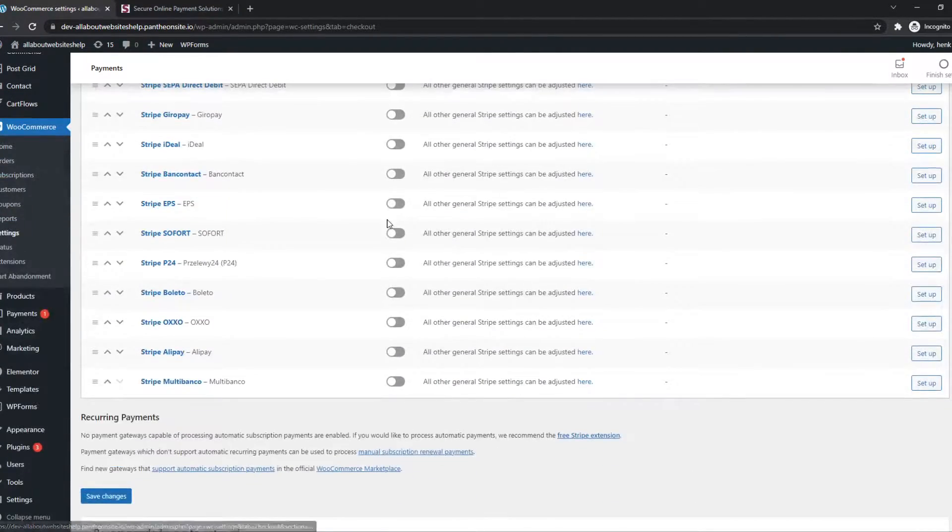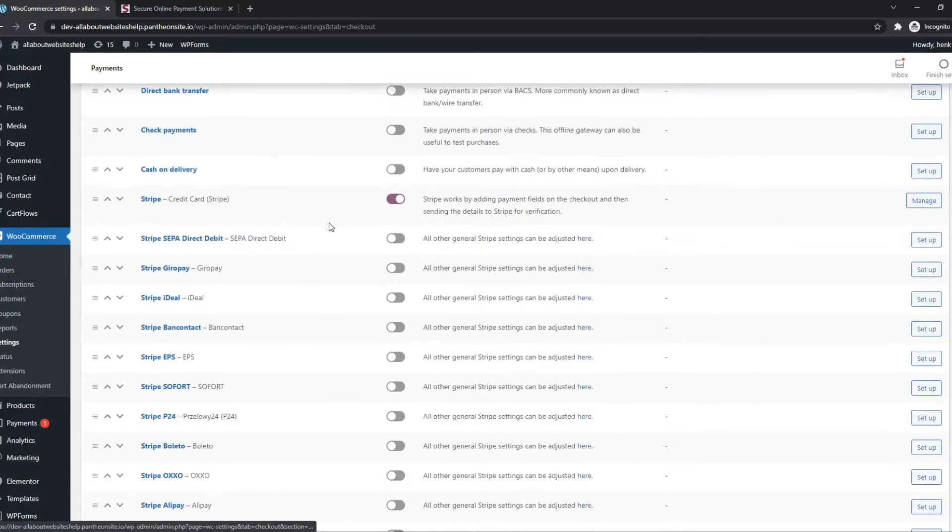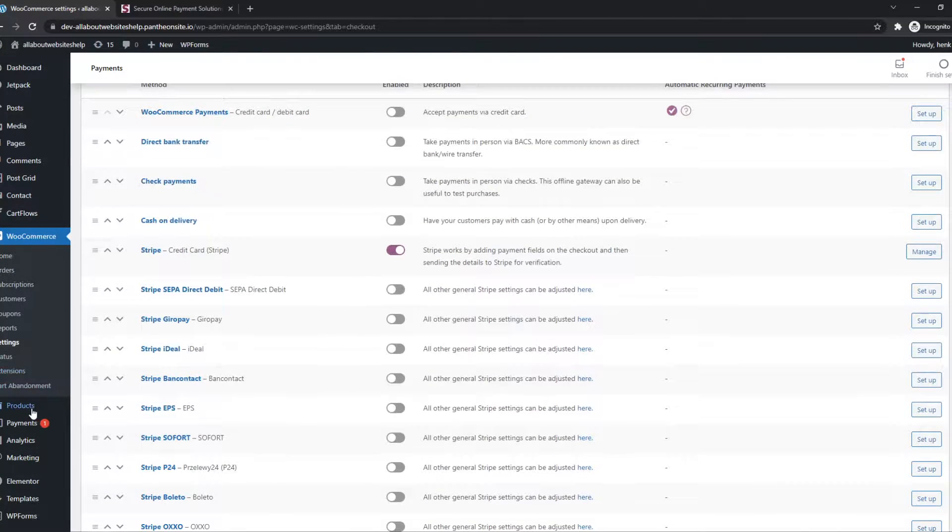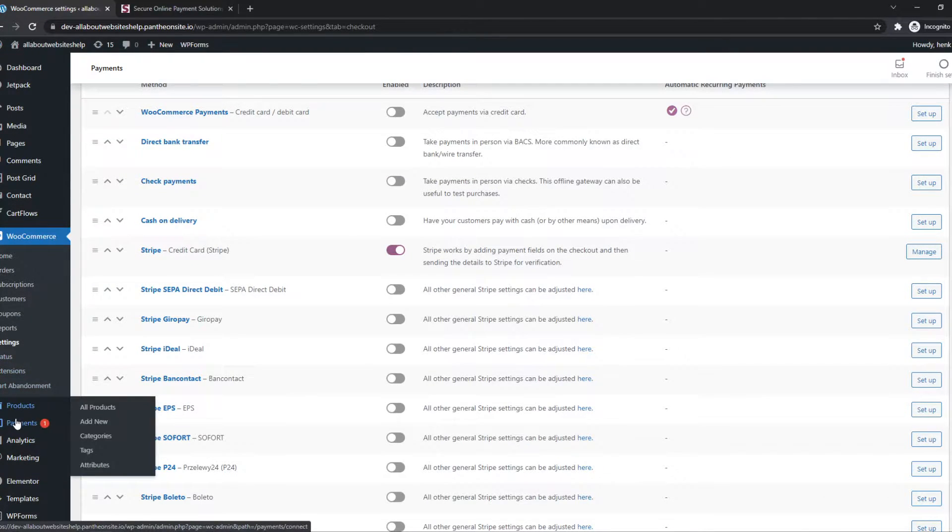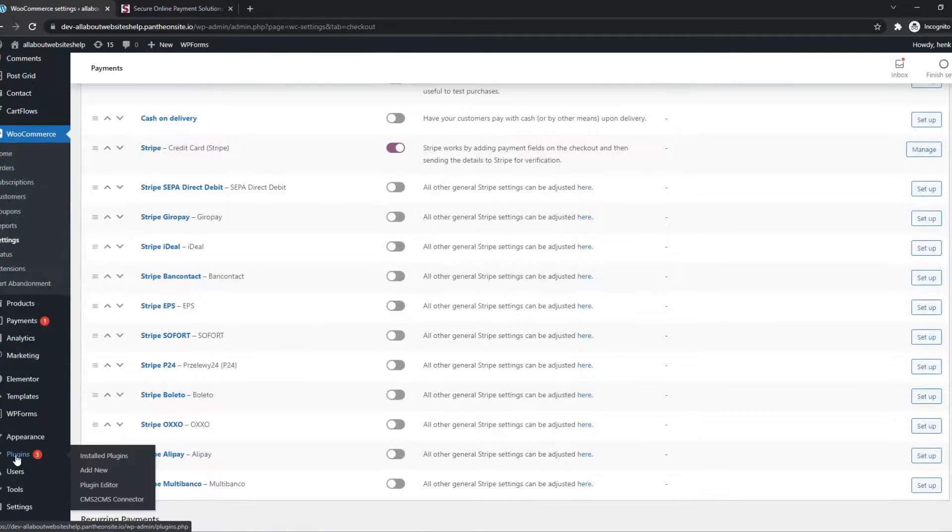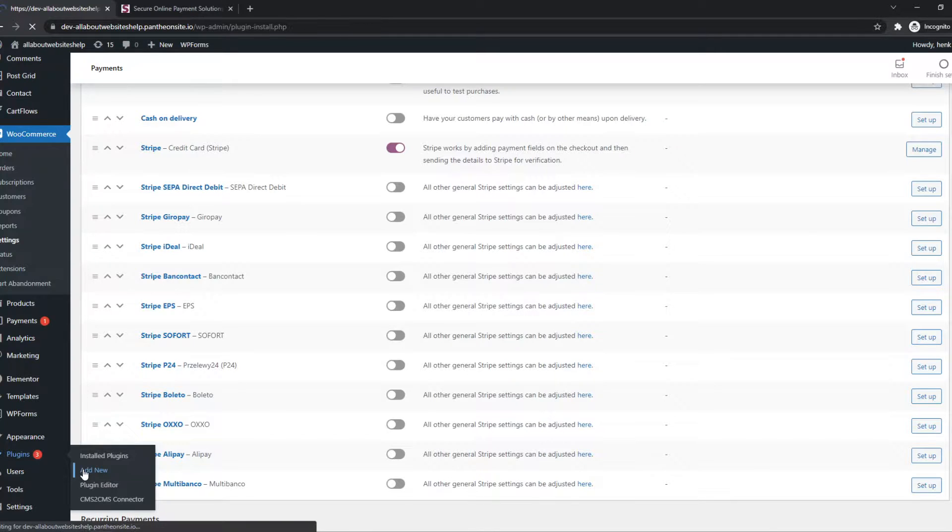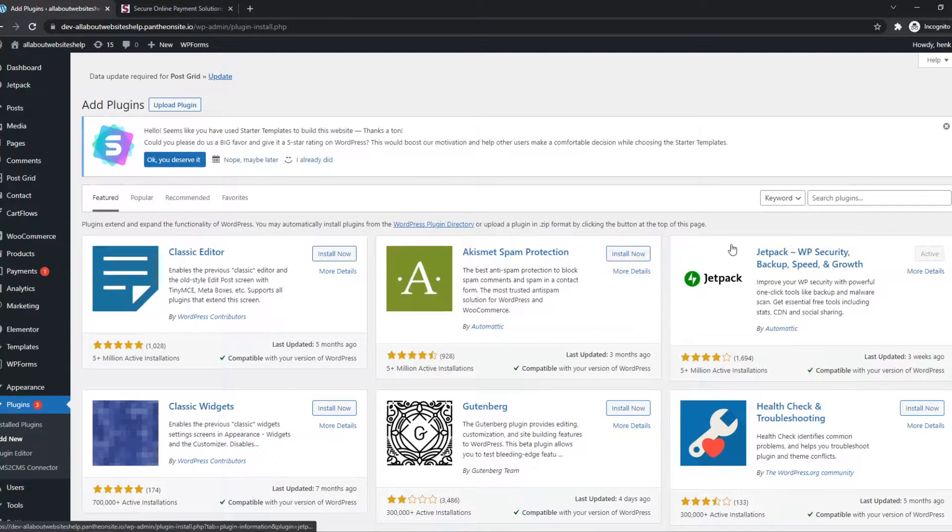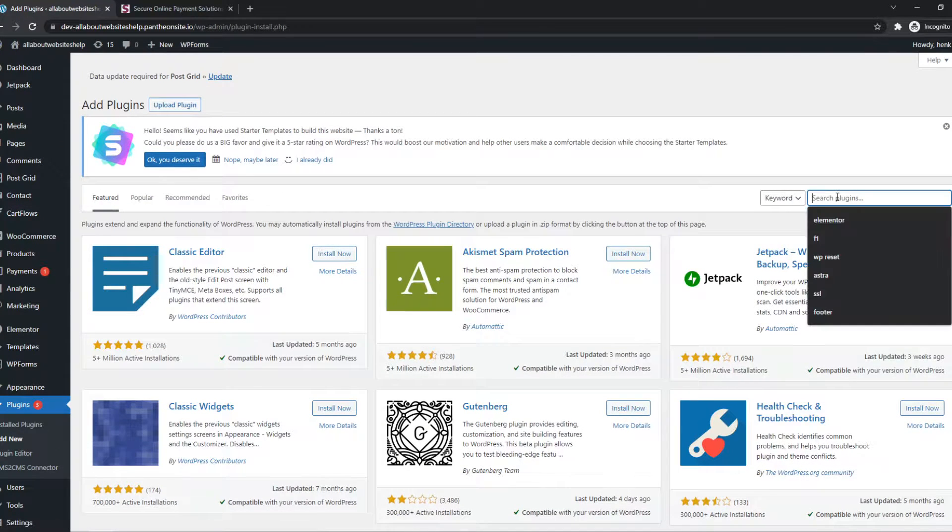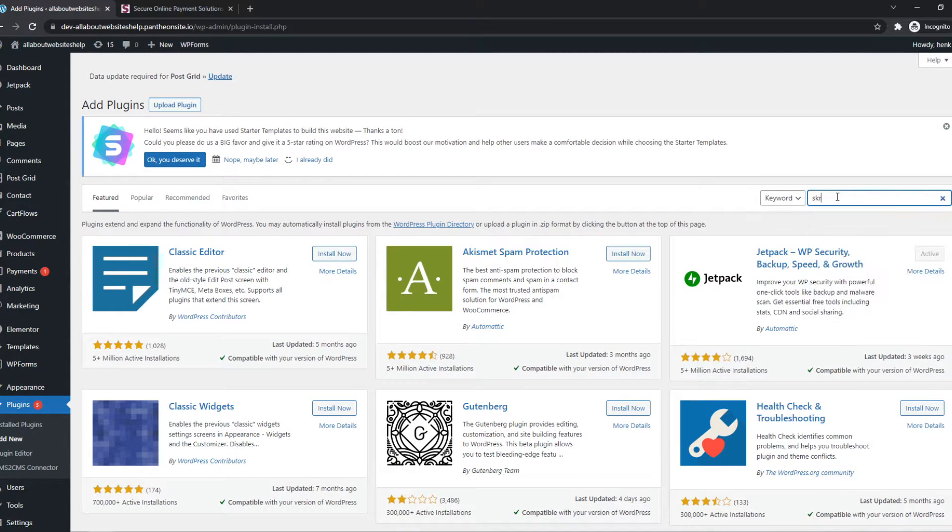But Skrill is obviously not here. So we want to go ahead and go to Plugins and hit Add New right there. And then search for Skrill.